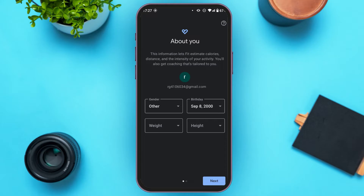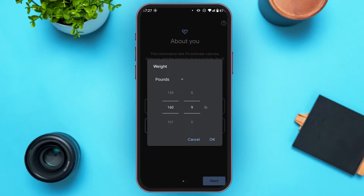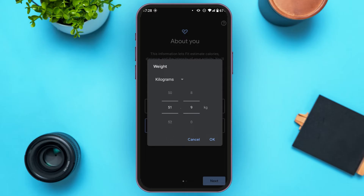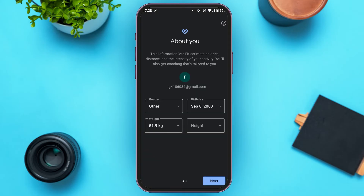Simply tap on the weight option and enter your weight. You can also switch to kilograms — tap on the pounds option you can see, then tap on the kilograms option and select your weight in kilograms. Tap on the OK option. Likewise, select your height.